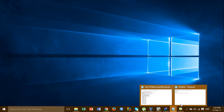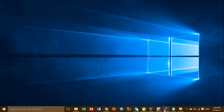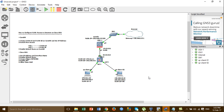Hi everyone, today I'm going to show you how to configure VLAN access to the internet on the Cisco ASA. In this video I've created two VLANs: VLAN 10 and VLAN 20. VLAN 10 is assigned for IT and VLAN 20 is assigned to HR. We will configure VLAN 10 and VLAN 20 access to the internet on the Cisco ASA, and we will practice this lab on GNS3.